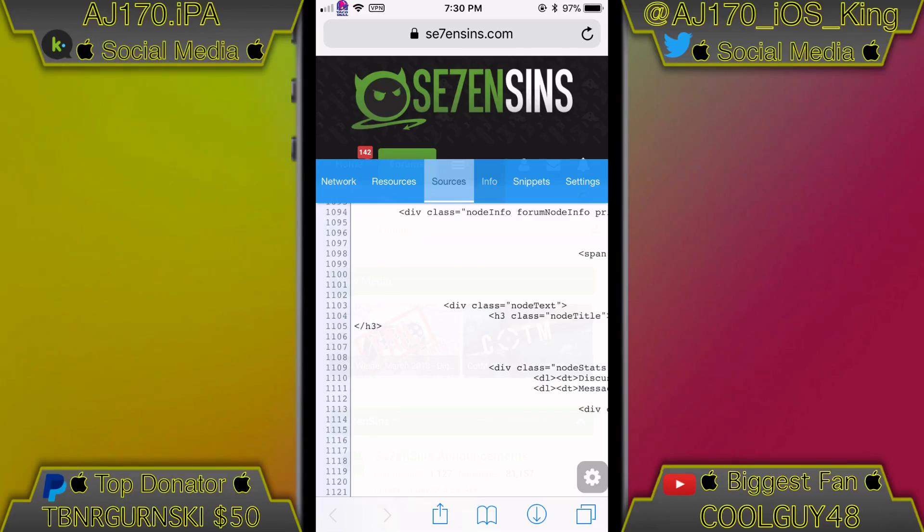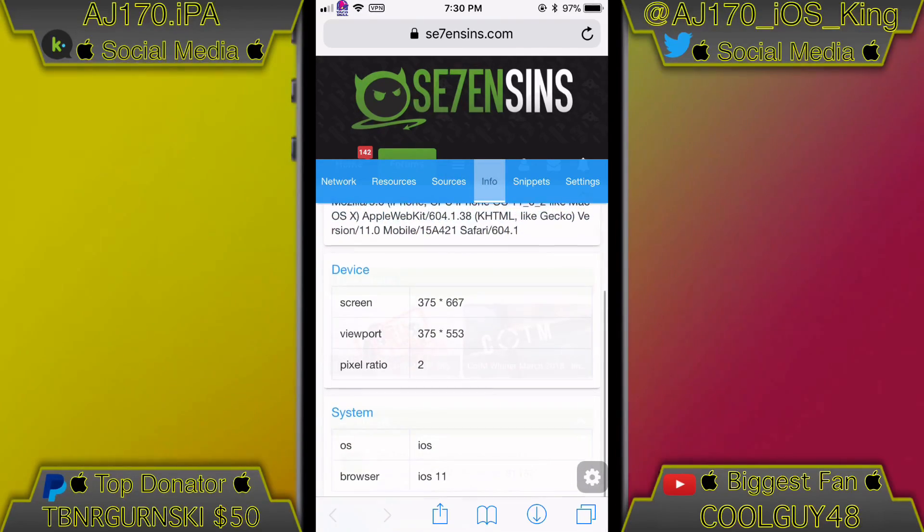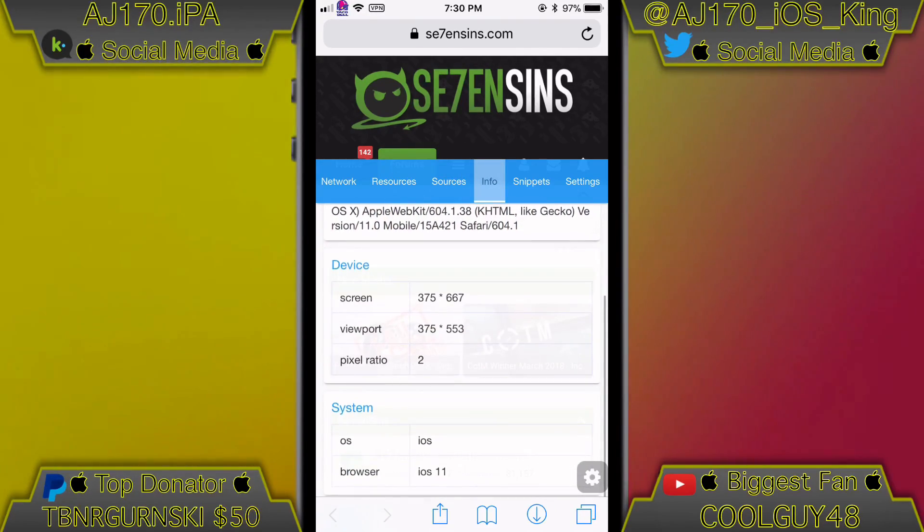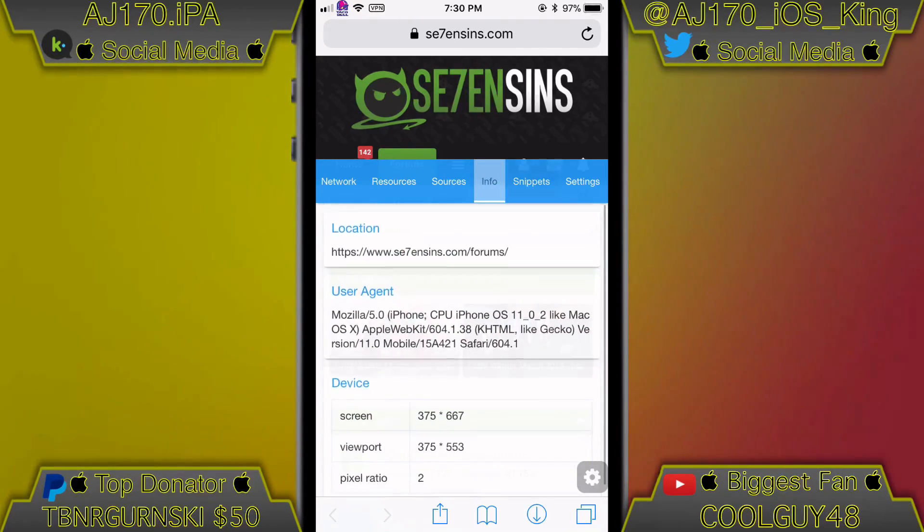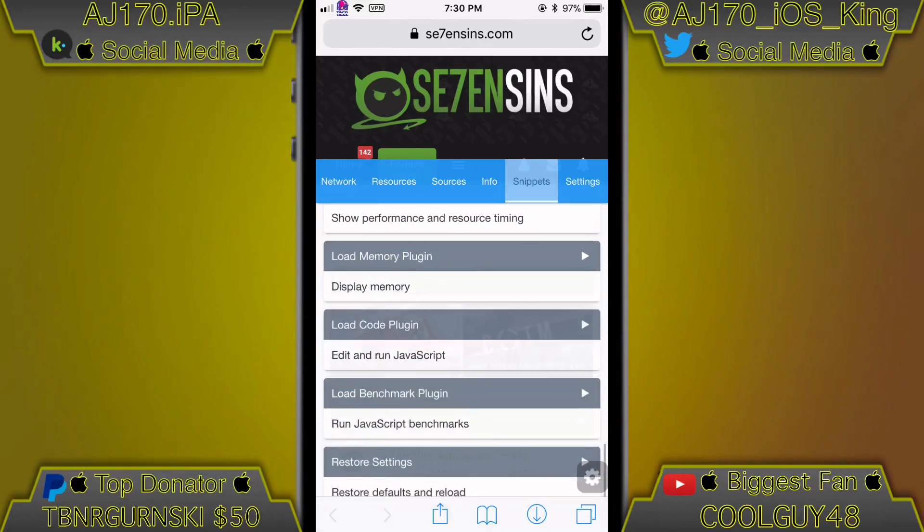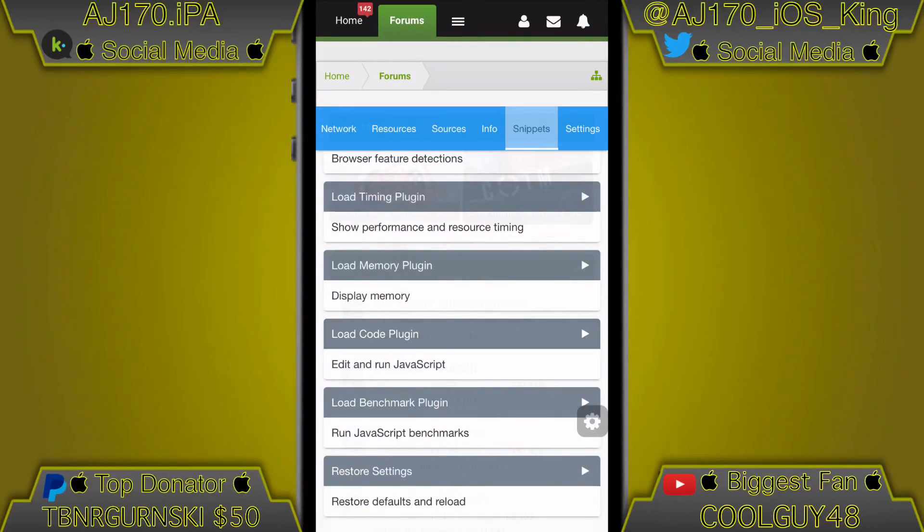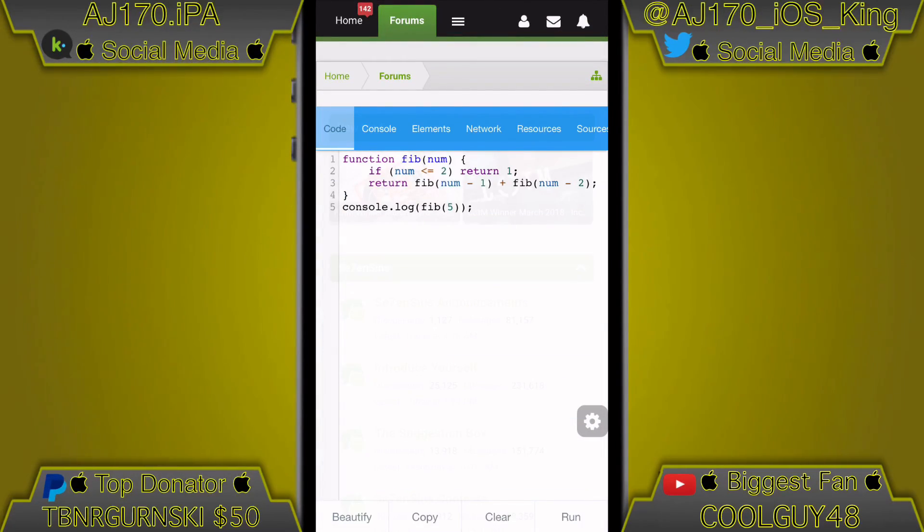Right here is where all of the source code is, got snippets, you can, I have the console built in. This is, I believe this is just like the one that's on Google Chrome, correct me if I am wrong.